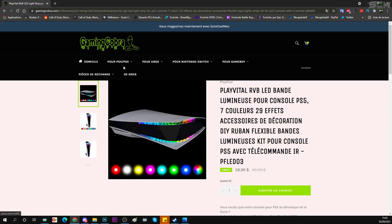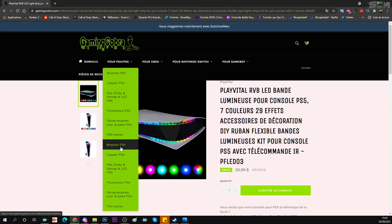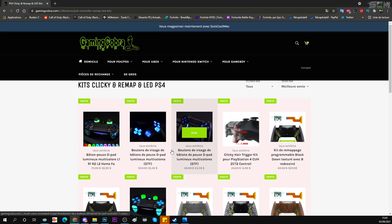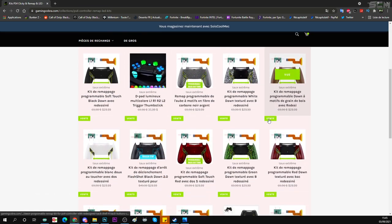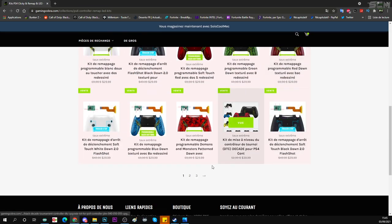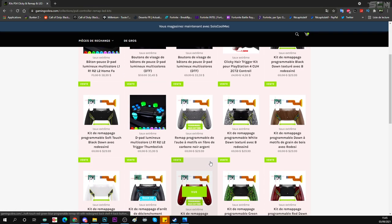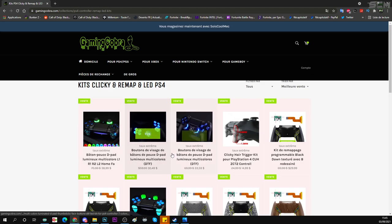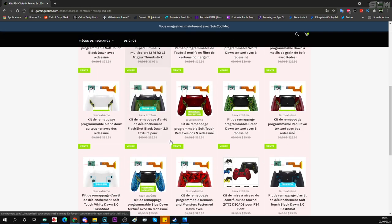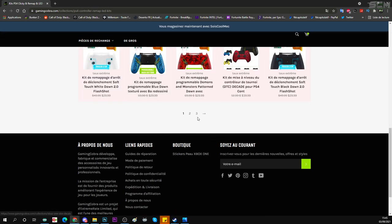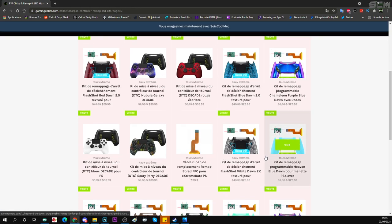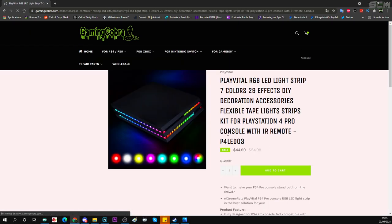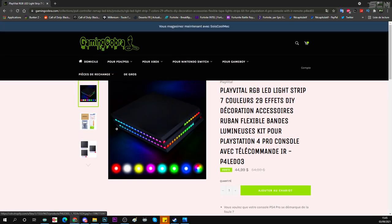Donc ça fonctionne aussi sur PlayStation 4, regardez, PlayStation 4, je suppose qu'il y a des LED pour PlayStation 4. Dans tous les cas, il y a des LED pour les manettes PlayStation 4, après peut-être pas pour la console. Ah si, regardez, même pour la console, vous pouvez customiser votre console et mettre des LED sur les côtés comme ça.